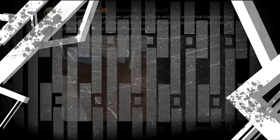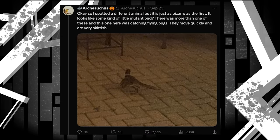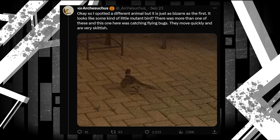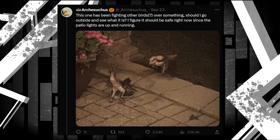However, it's when we get to the next post that we actually might have an idea of what's going on. Okay, so I spotted a different animal, but it is just as bizarre as the first. It looks like some kind of little mutant bird. There was more than one of these, and this one here was catching flying bugs. They move quickly and are very skittish. This one has been fighting with other birds over something. Should I go outside and see what it is? I figure it should be safe right now since the patio lights are up and running.